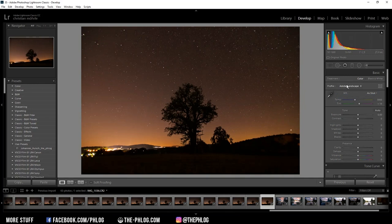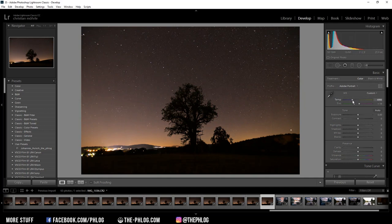I think Adobe Portrait works pretty nice on nighttime images, and I also want to set the white balance. In this case I want to have a nice blue sky so I'm decreasing the temperature.